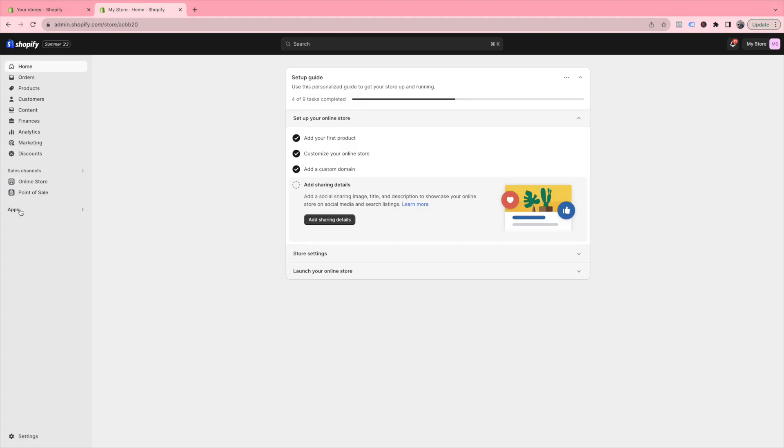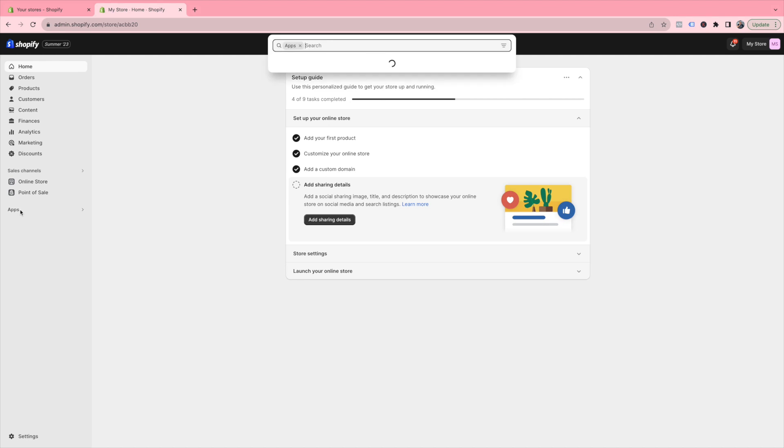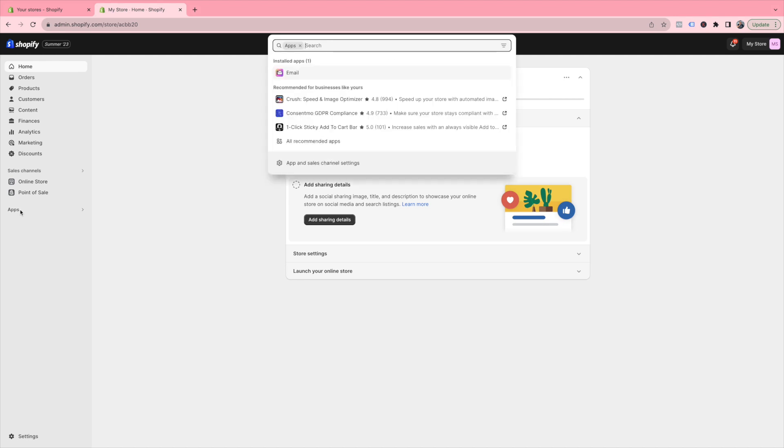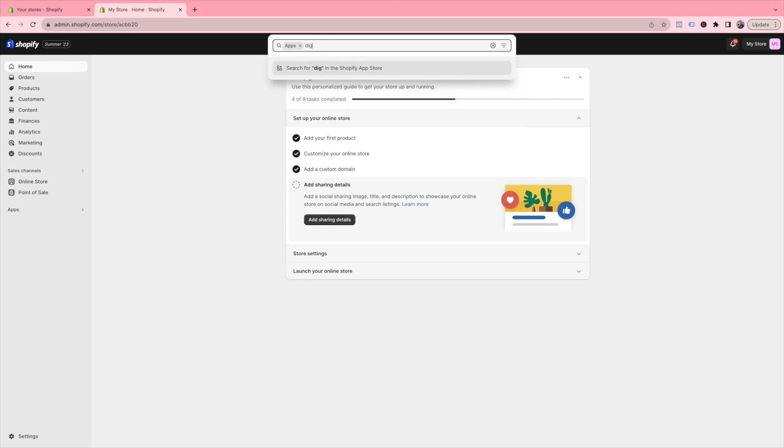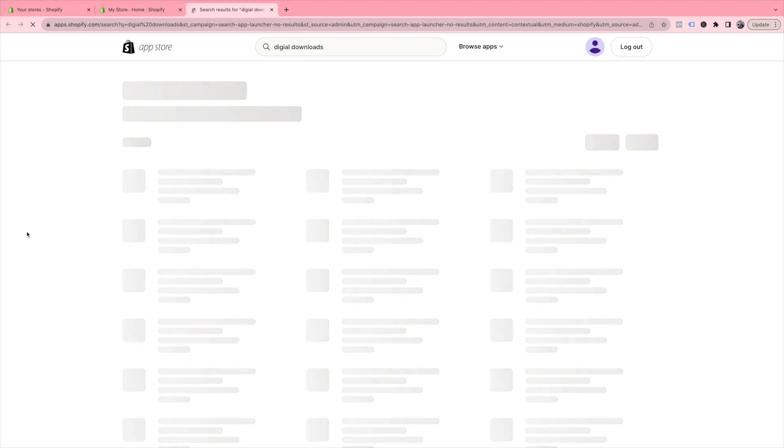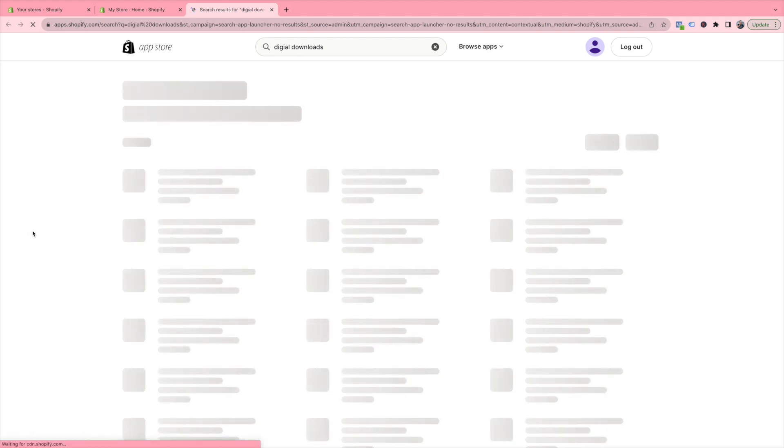On the left-hand side of your Shopify dashboard, there is Apps. Select Apps and type in 'digital downloads.' Of course, spell digital correctly. What will pull up is a plethora of different apps - some are free, some are paid.